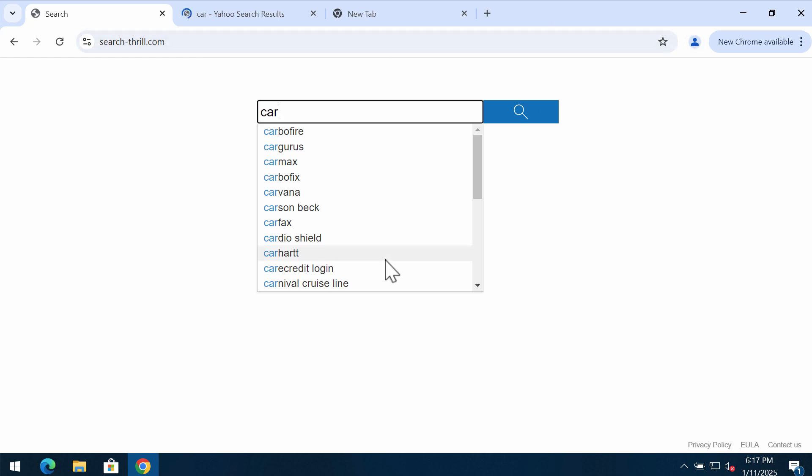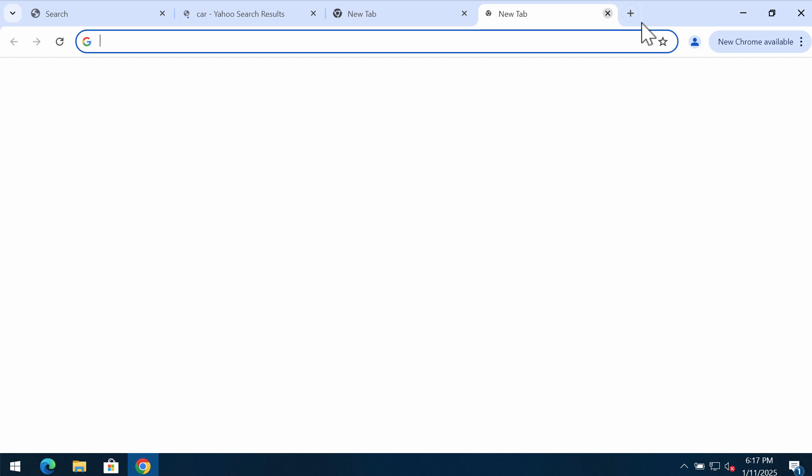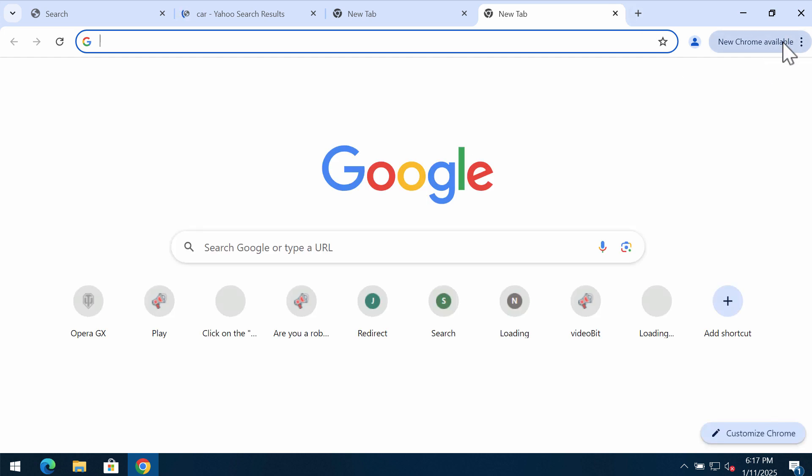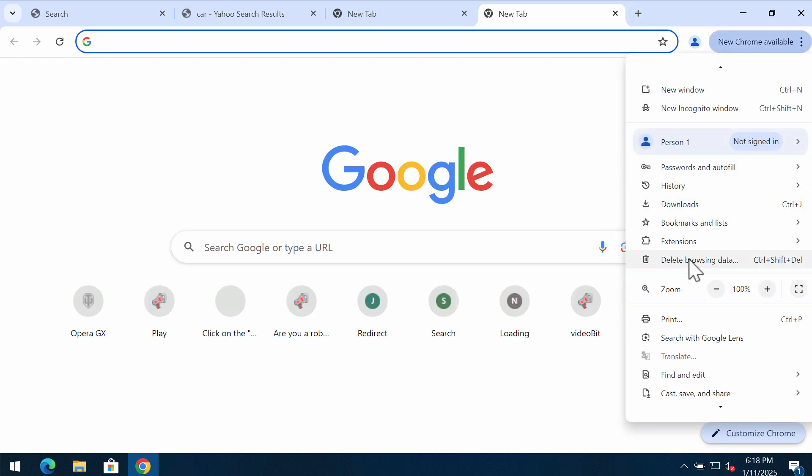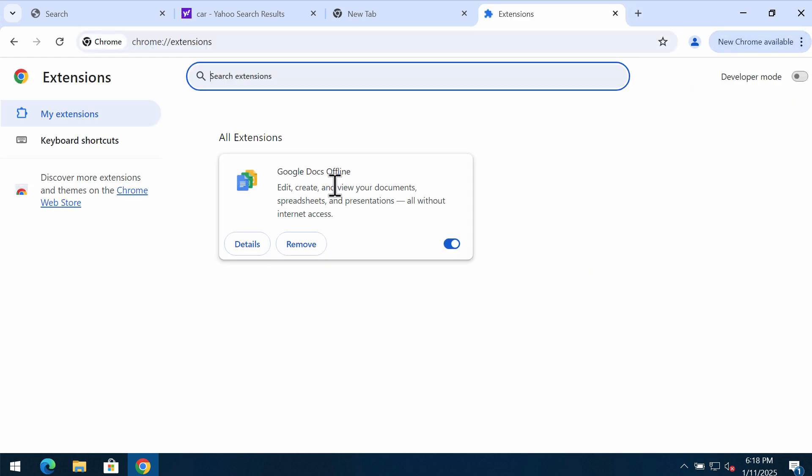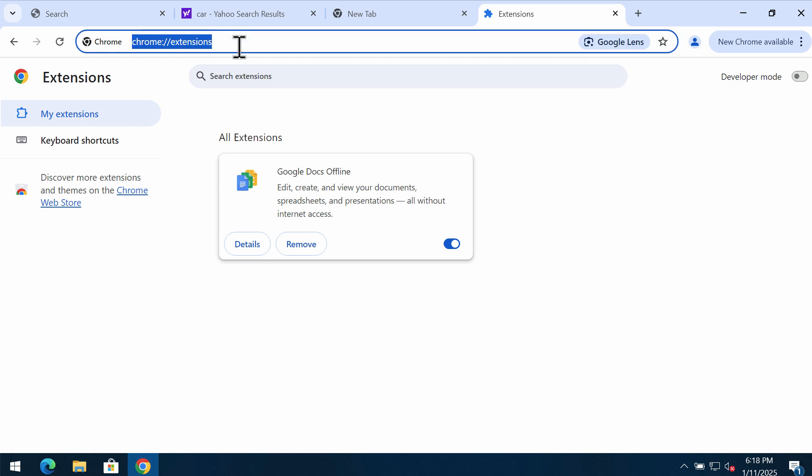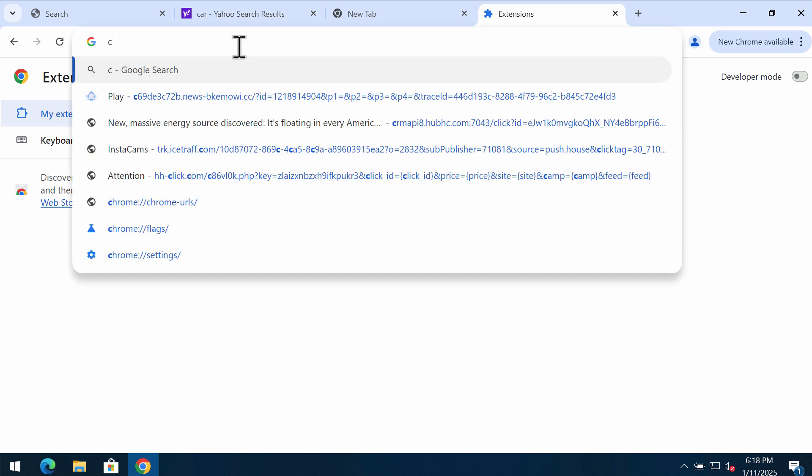So what can you do to fix your browser redirection issues? First of all, access the menu, go to extensions, click on manage extension, and if you find anything unfamiliar here, get rid of these unwanted extensions from the list.